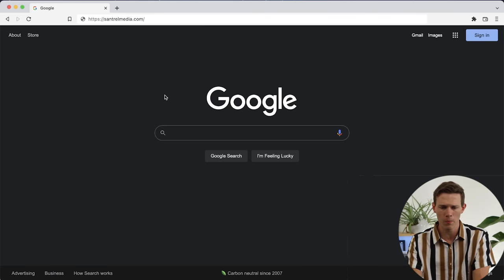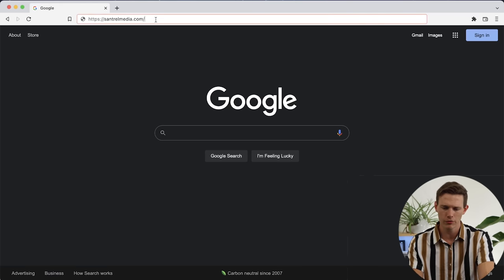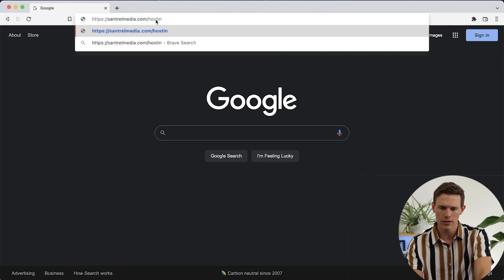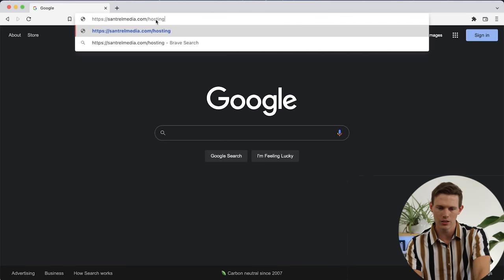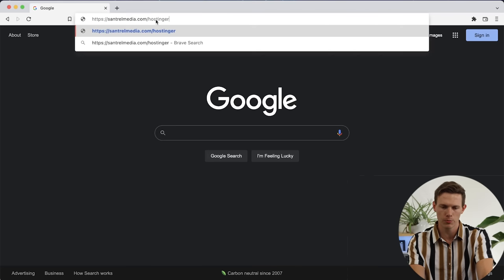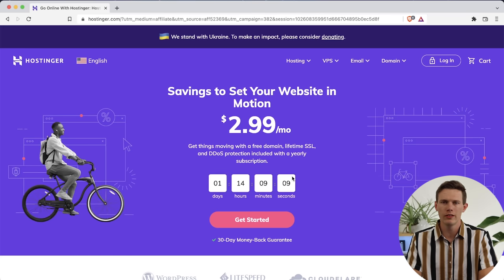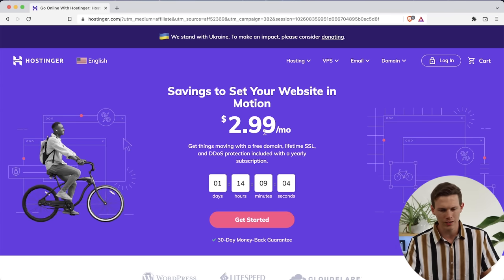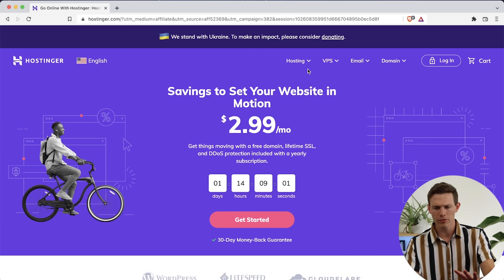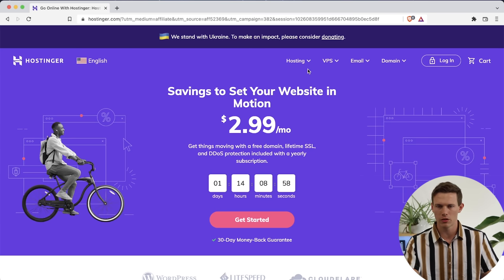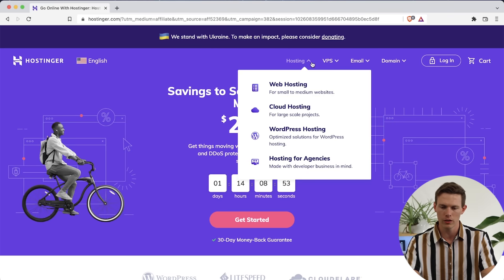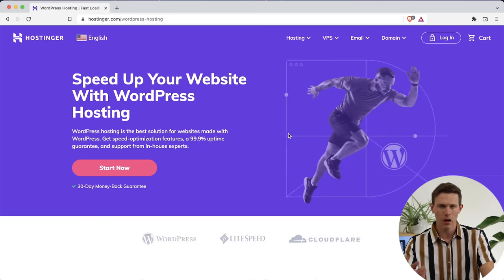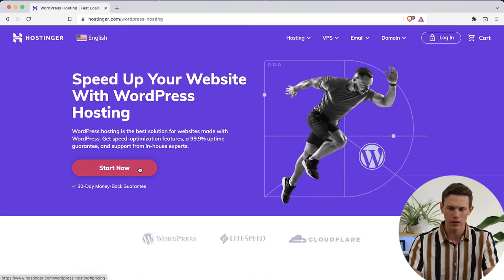To get started, let's go to santrailmedia.com/hostinger — that's H-O-S-T-I-N-G-E-R. There's also a link in the top of the description. Click on that link and it'll bring us to the same starting point. On the top, you should see something that says hosting. Hostinger does host a lot of different softwares, including WordPress. So if we click on hosting, we can go down to WordPress hosting — it's optimized for WordPress — and click on Start Now.